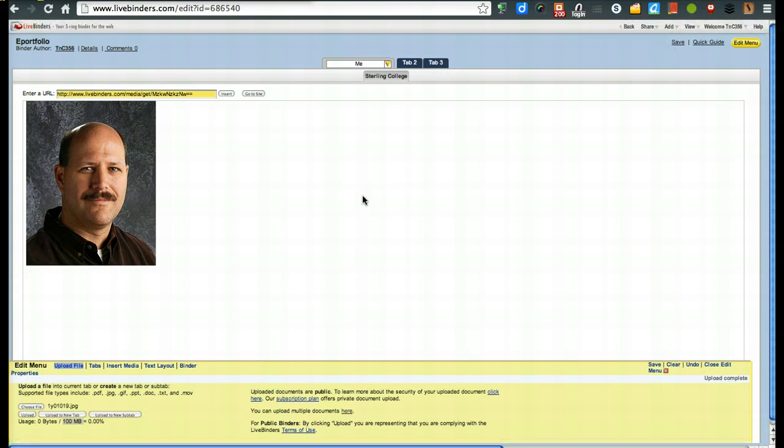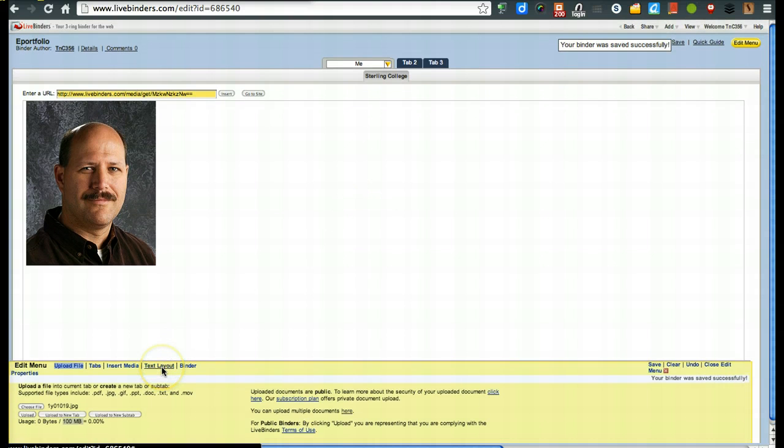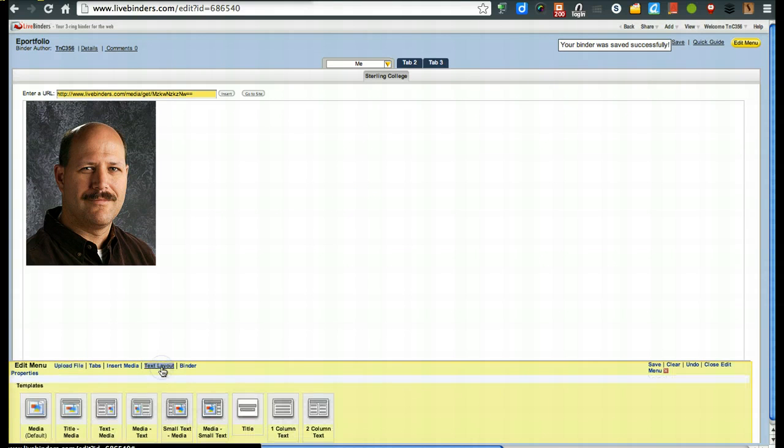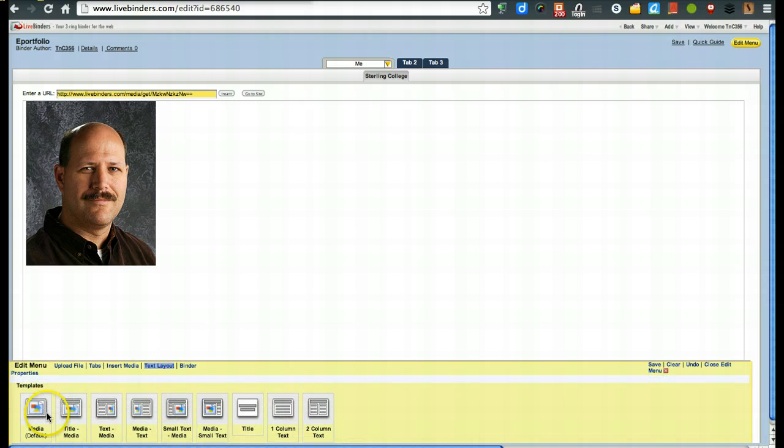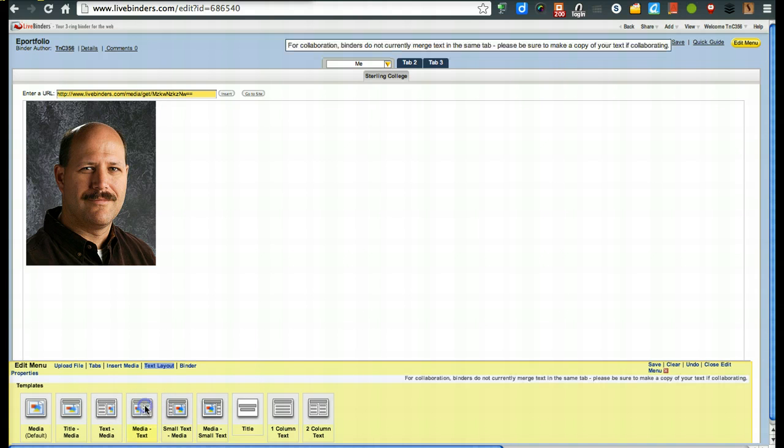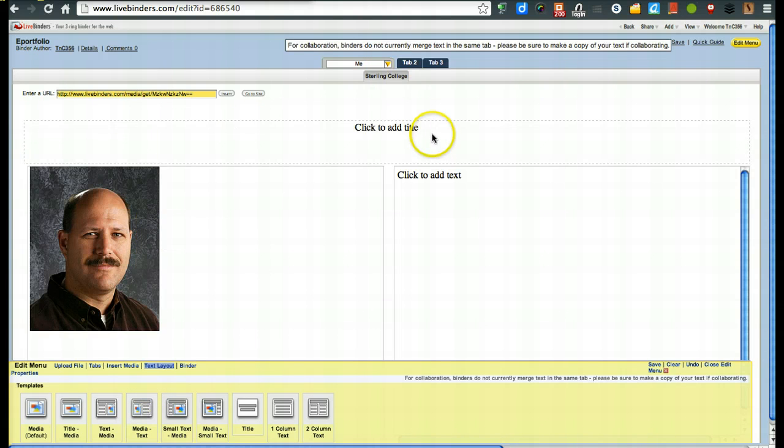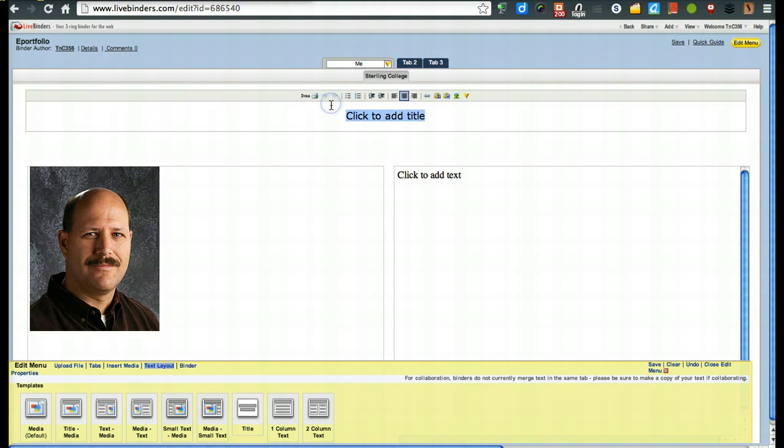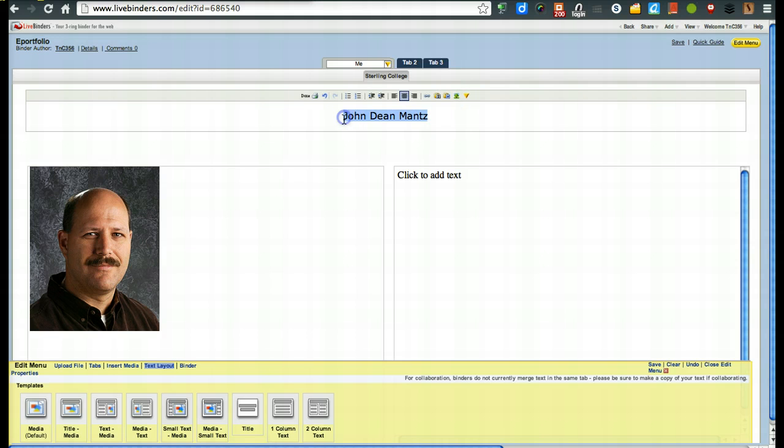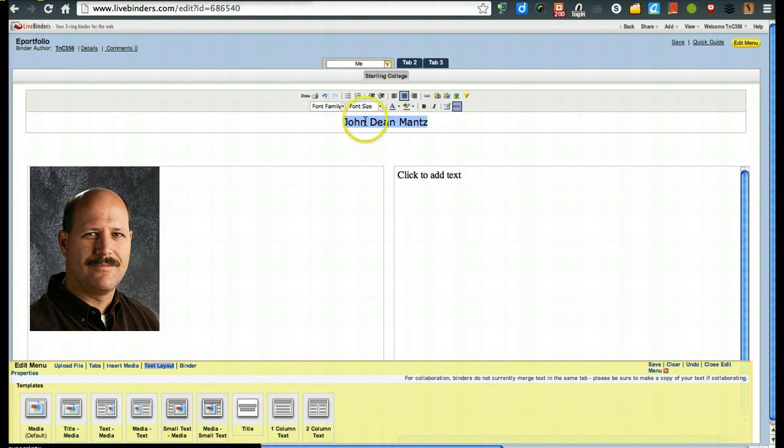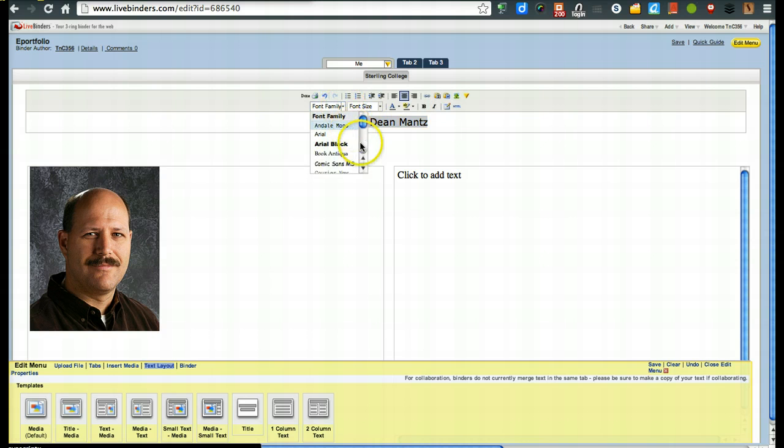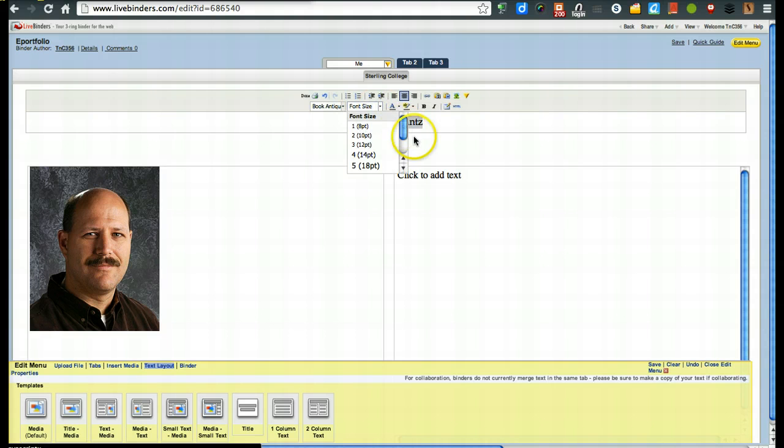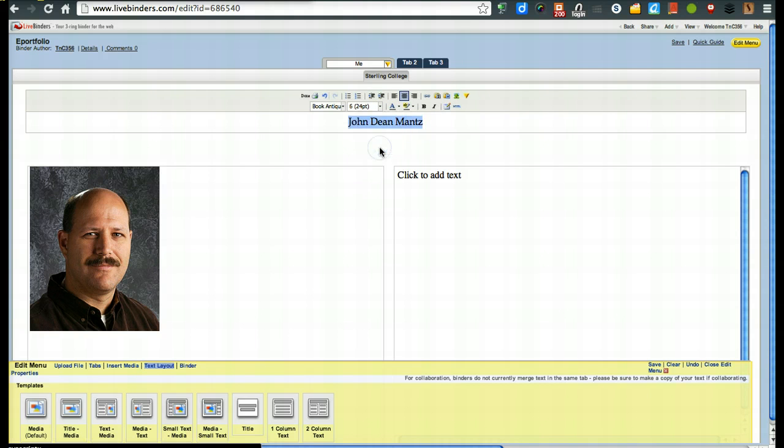Now, you can also go in here for text layout and change this. You'll notice down here there are some different templates. So, you could even, for example, go right here and now you could create your title. If you want to change this size, you would go ahead and hit this down arrow and here's where you can change the font style. You can change the size.